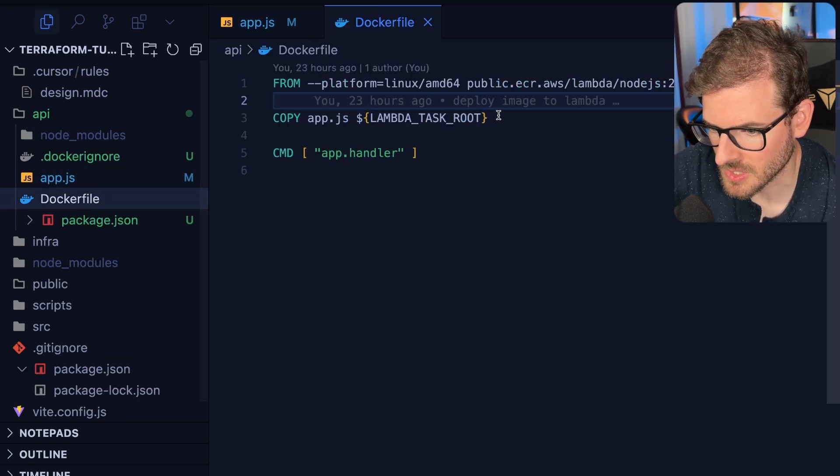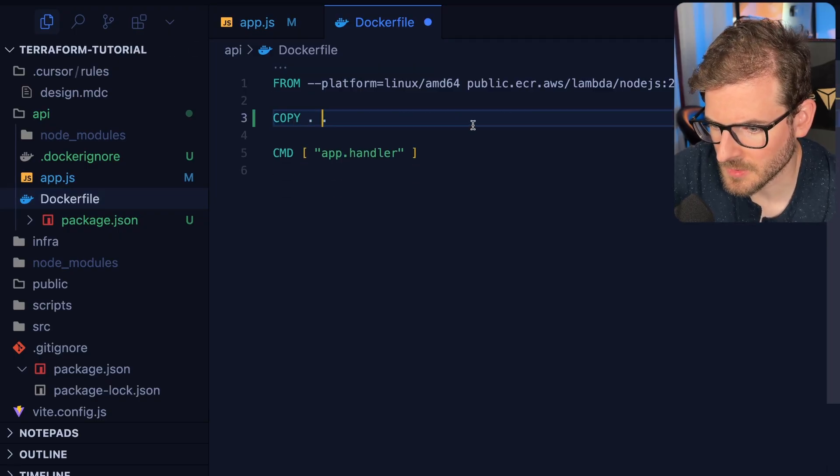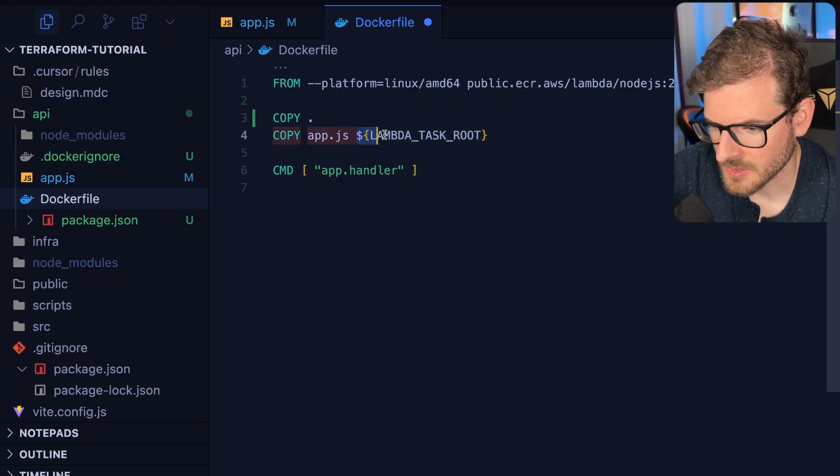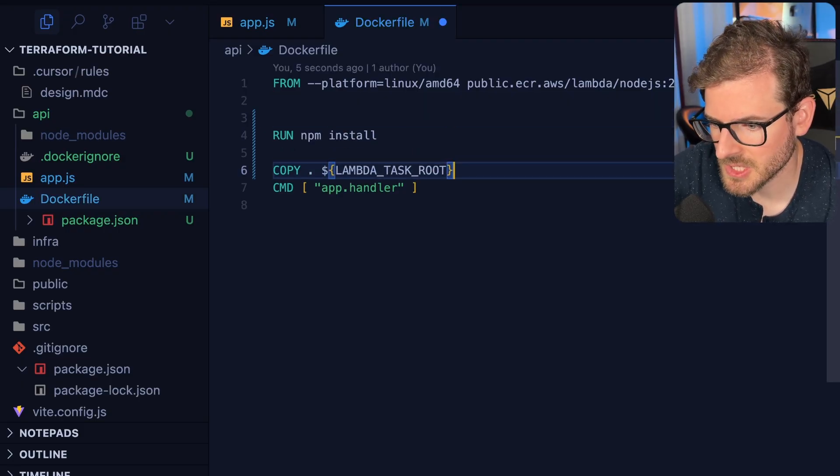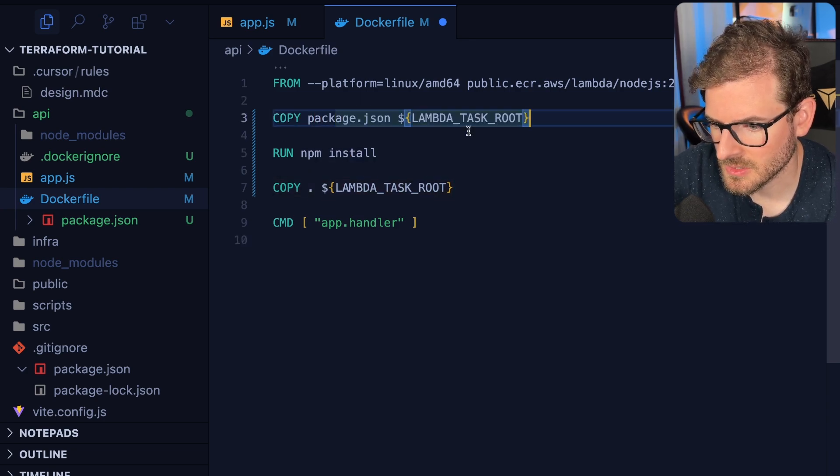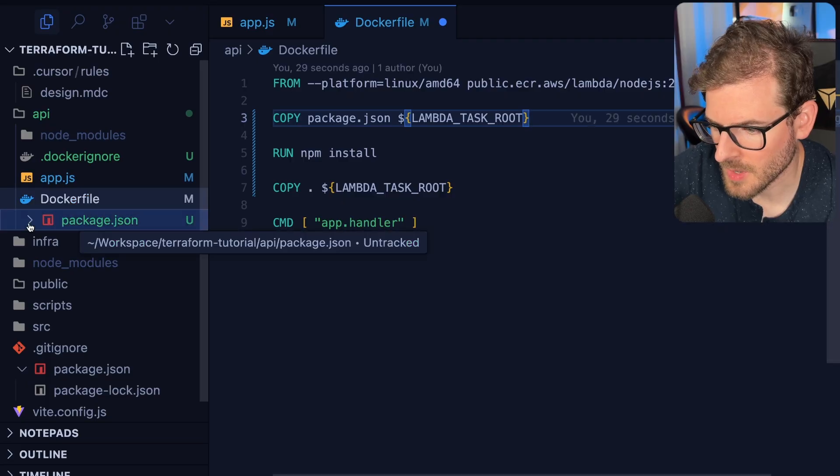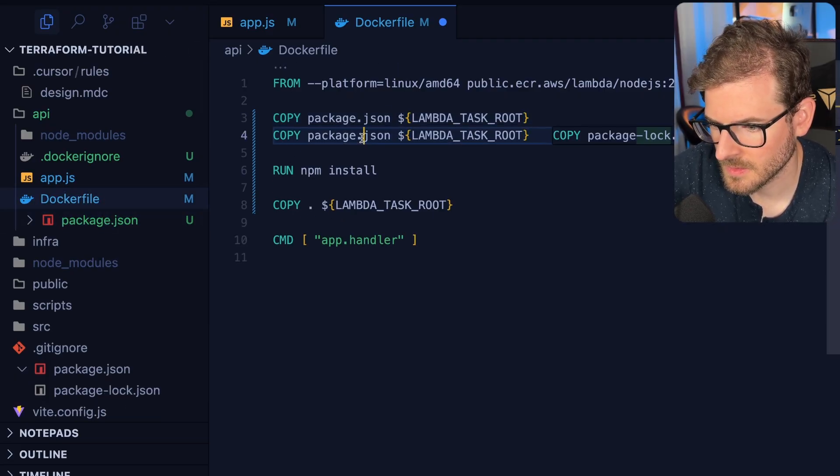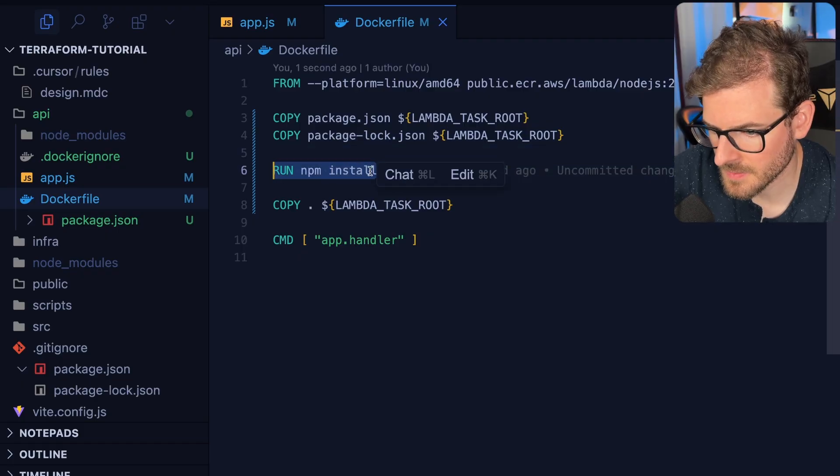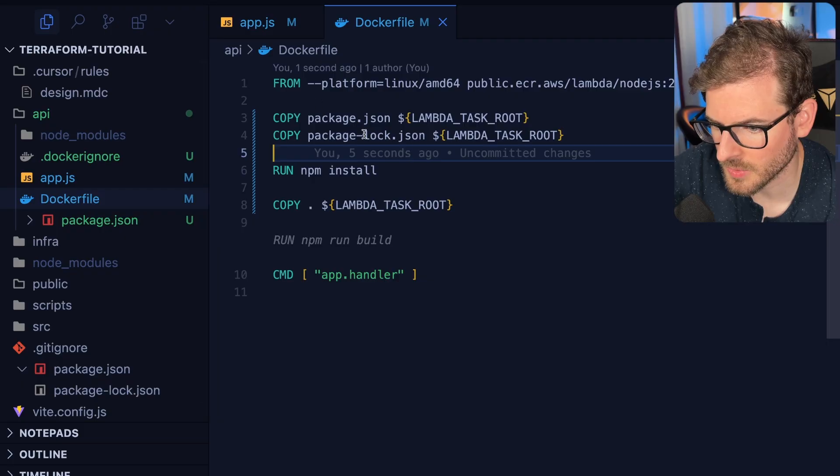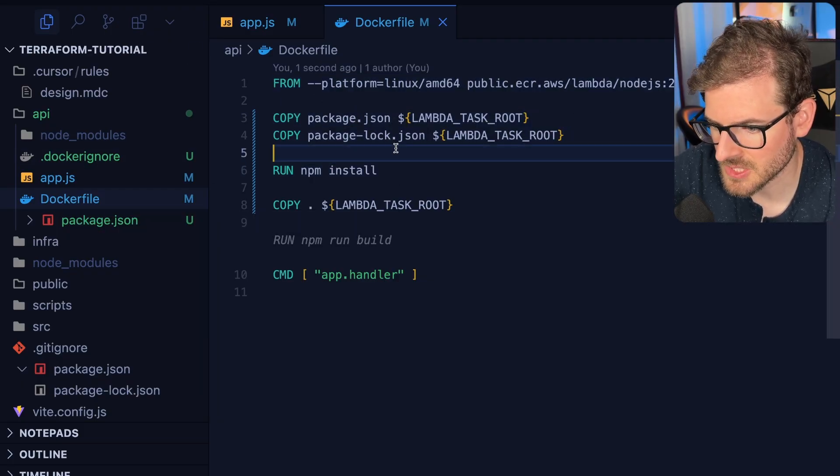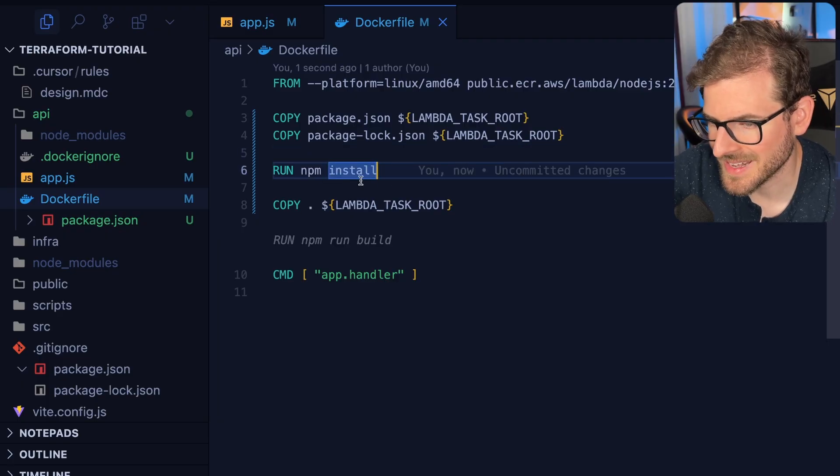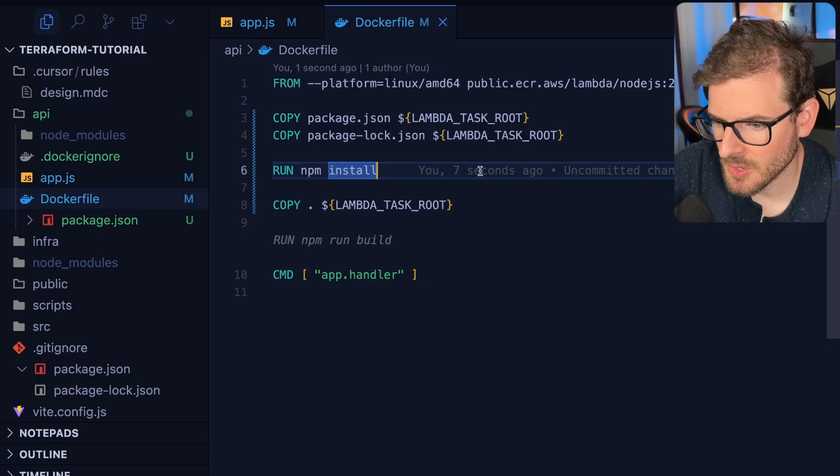I'm going to copy the package.json and package lock to Lambda task root, then run npm install, then copy all the other stuff. The reason we're doing this is the way Docker works—it's only going to rerun these commands if the package.json or package lock has changed. When you run it again for another deployment, it'll be very fast because it doesn't have to rerun all this stuff.